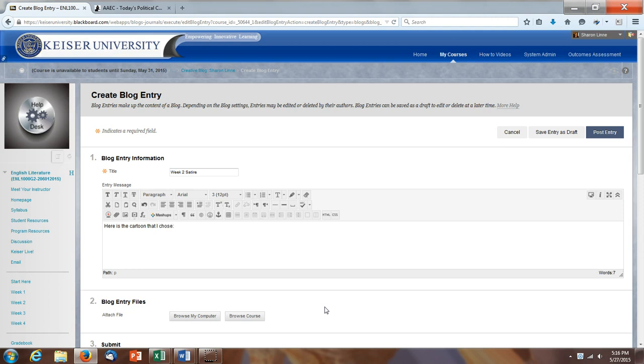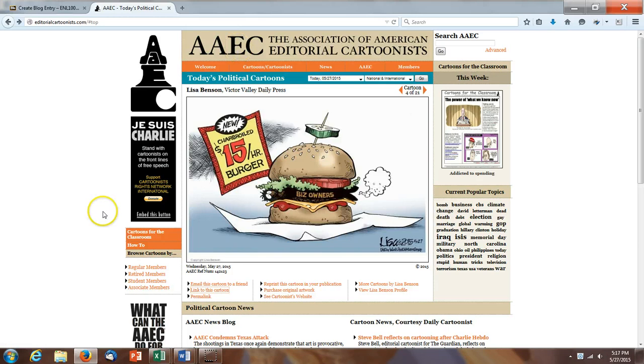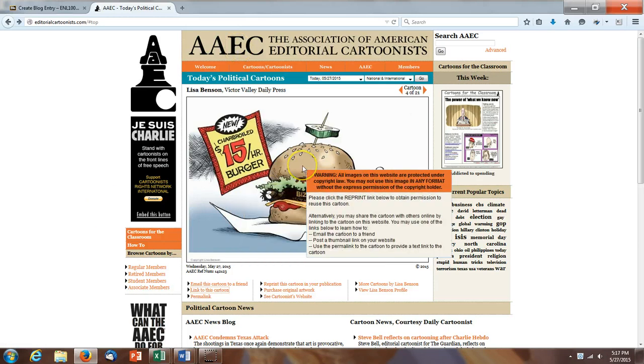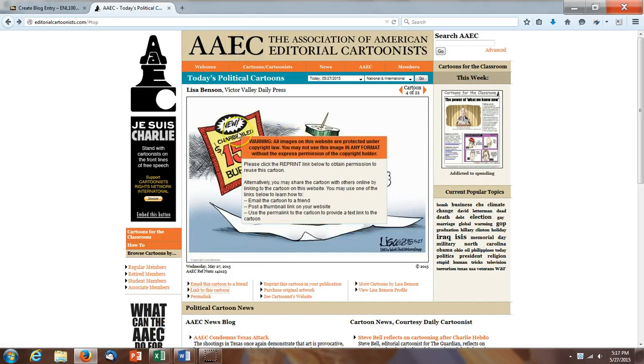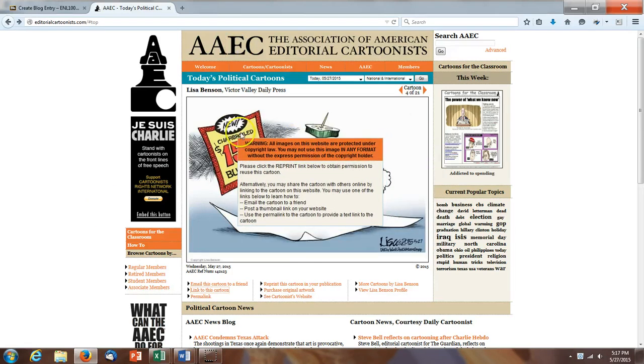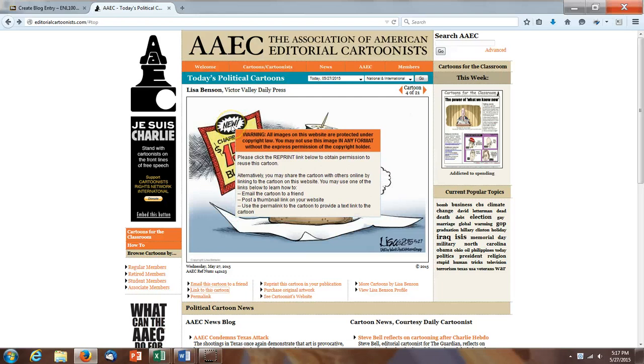Okay, so here's the cartoon that I chose. I'm going to go over to the website for the Association of American Editorial Cartoonists and I'm just going to choose this one to link to. You can see when I mouse over this image,